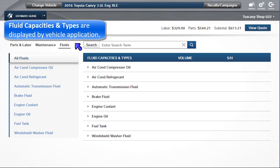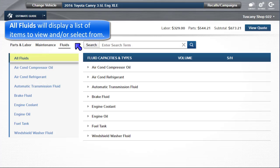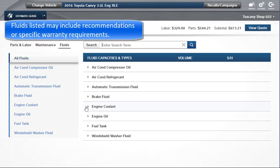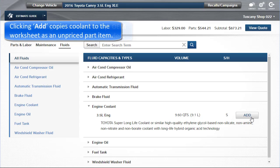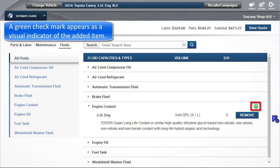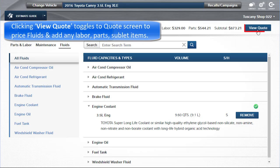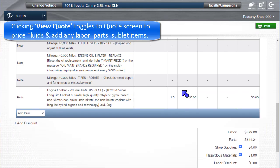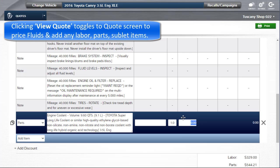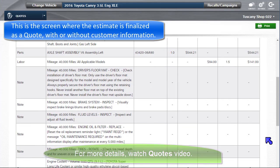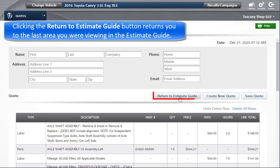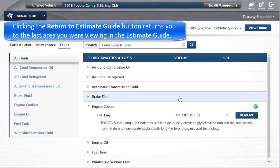Fluid capacities and types are displayed by vehicle application. All fluids will display a list of items to view and/or select from. Fluids listed may include recommendations or warranty requirements. Clicking on engine coolant displays OEM notes about the coolant recommended. Clicking Add copies it to the worksheet as an unpriced part item. A green checkmark appears as a visual indicator of the added item. Clicking on View Quote toggles to the Quote screen to price the fluids and potentially add your own labor, parts, or sublet items. This is the screen where the estimate is finalized as a quote with or without customer information. Clicking the Return to Estimate Guide button returns you to the last area you were viewing in the estimate guide.